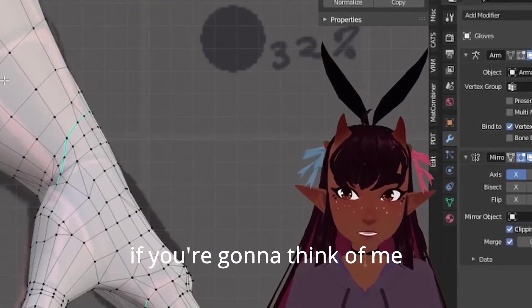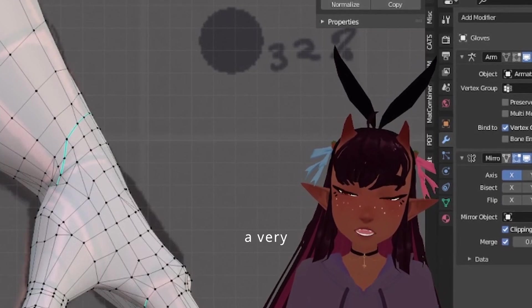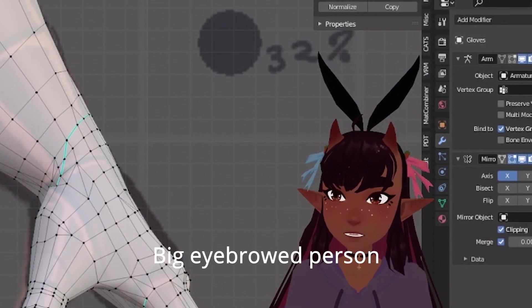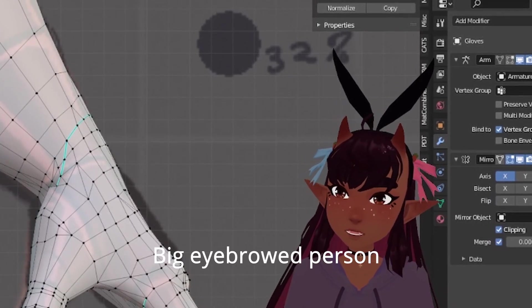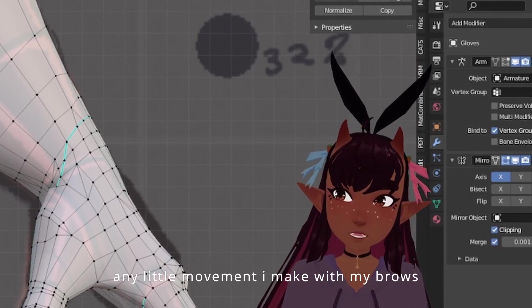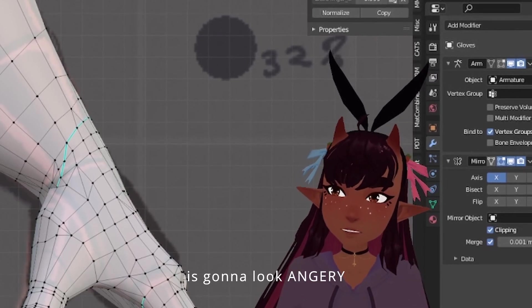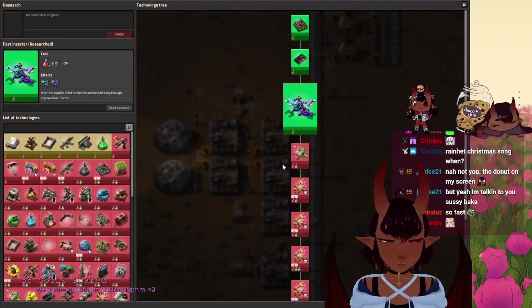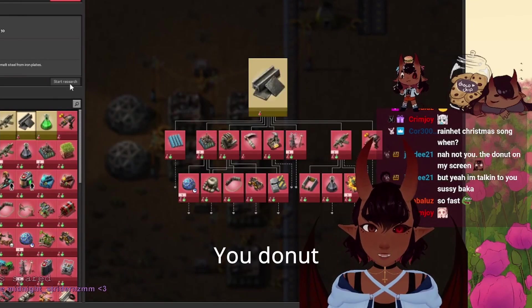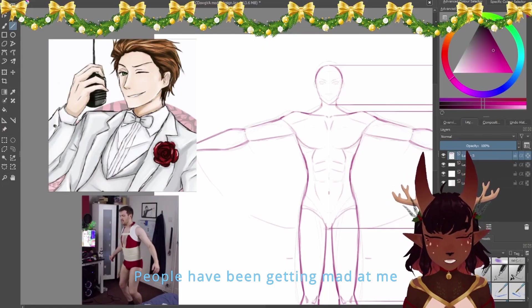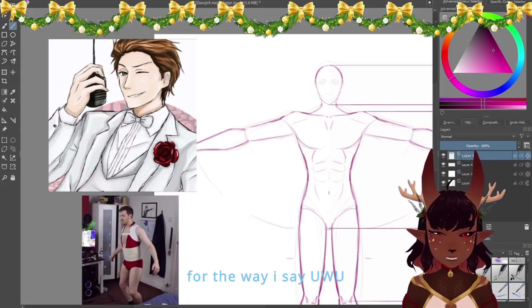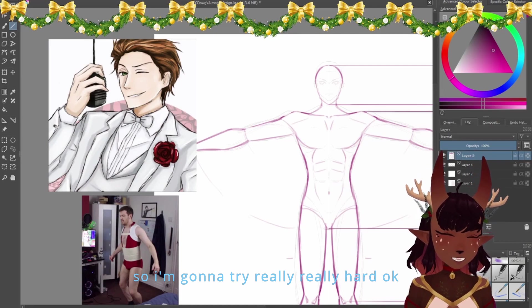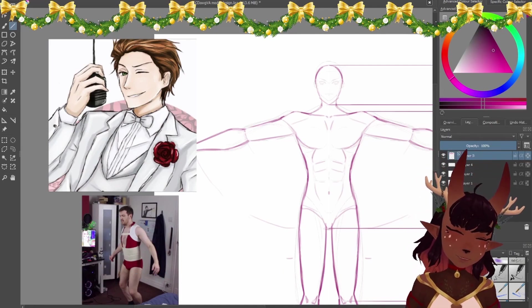If you're gonna think of me, just imagine me being a very big eyebrow person. Any little movement I make with my brows is gonna look angry. Why is this not researched? People have been getting mad at me for the way I say it, so I'm gonna try really really hard, okay? And don't get mad at me.